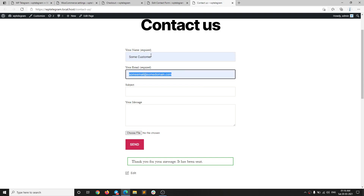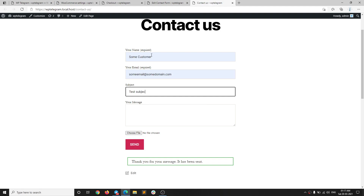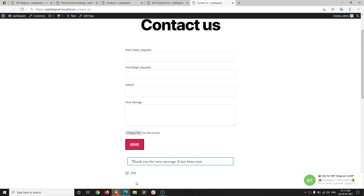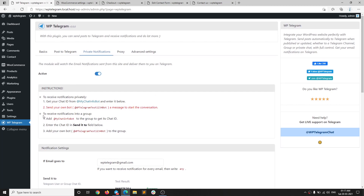When the form is submitted — I have it open on a new page — I enter a test subject and a test body, and when I hit Send I should receive a message on Telegram. There you go — I have received the message on Telegram confirming the form was submitted.